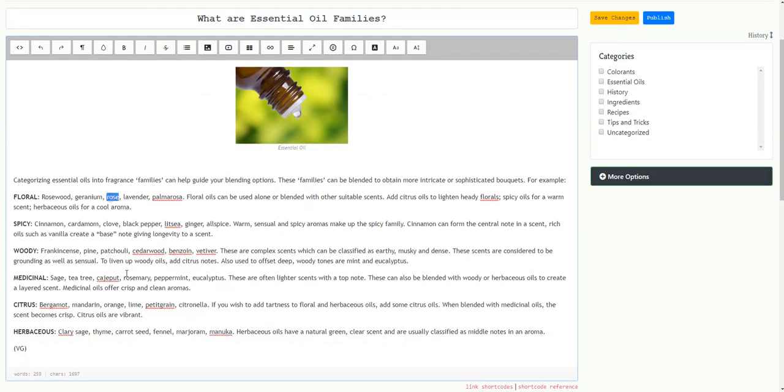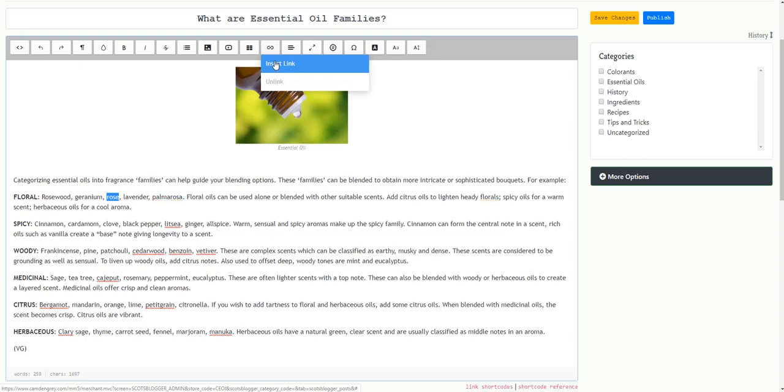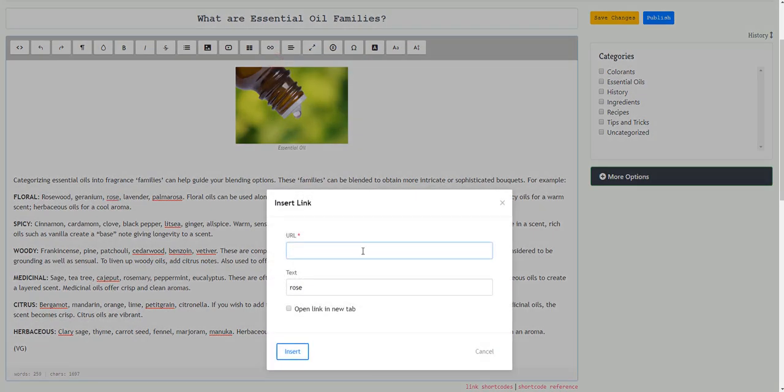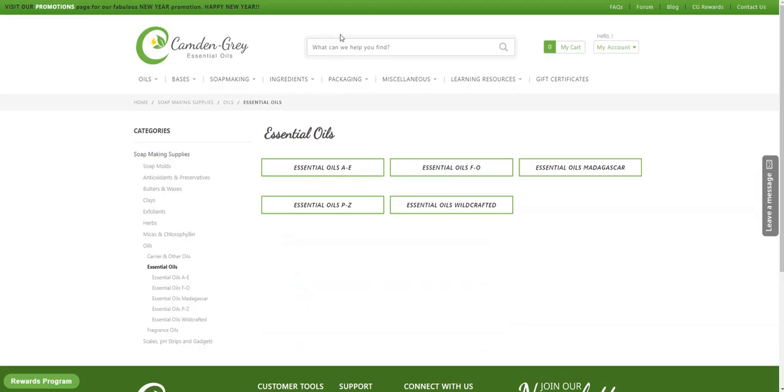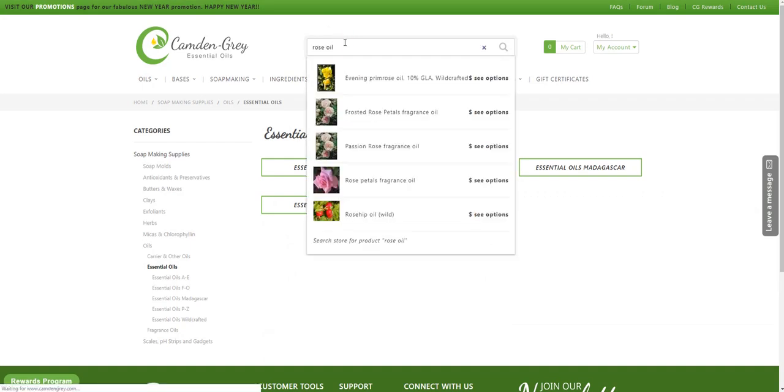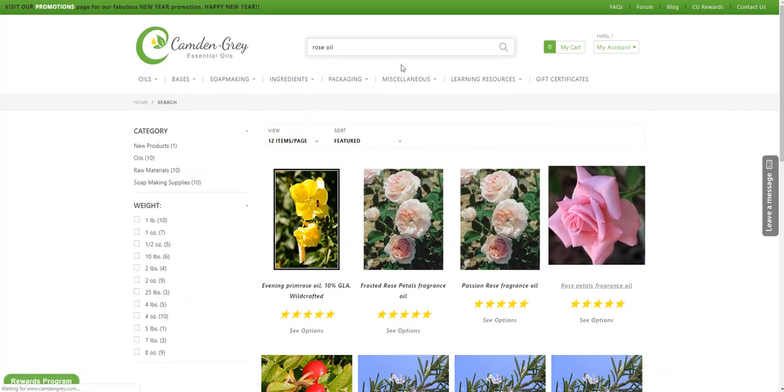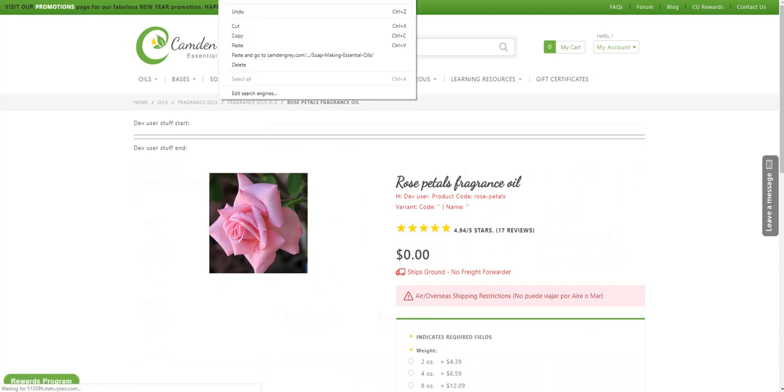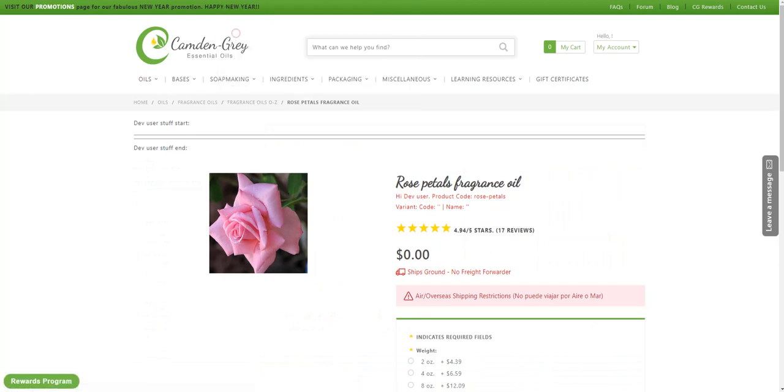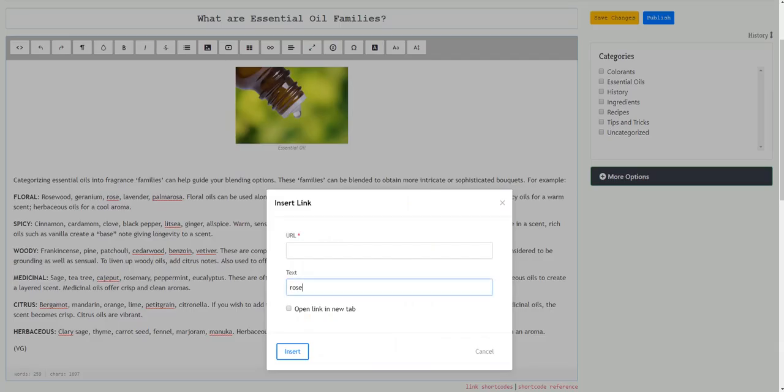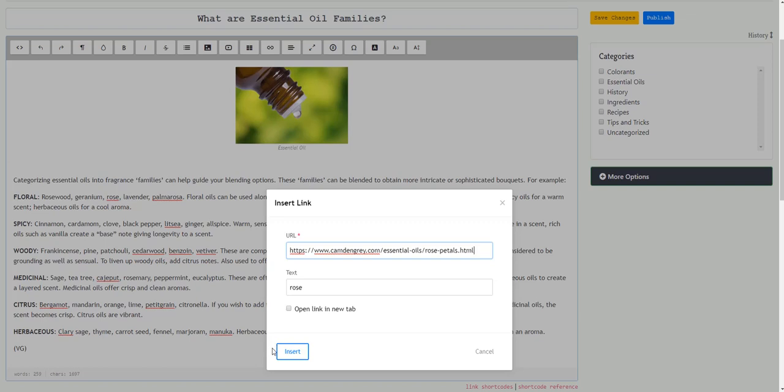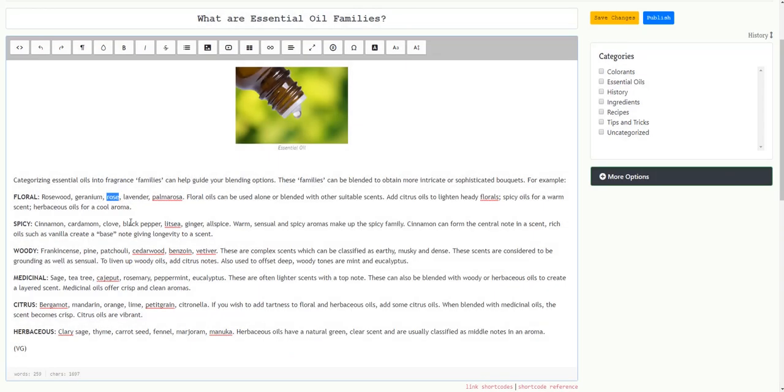Now I want to try and link the word rose to the rose oil essential oil product page. So I'm going to search for the product, take that link, and by using the link button I can paste in the URL and again choose to open the link in a new tab. And now rose is highlighted as a link to the product page.